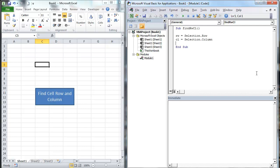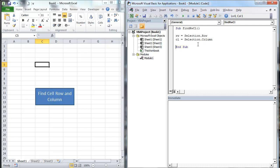Let's see if this works. We're going to press F8, F8 again. It's going to give me row 5, which is correct. The column should return 3. And we end sub. Now we have those two variables and we've got to figure out what to do with them.